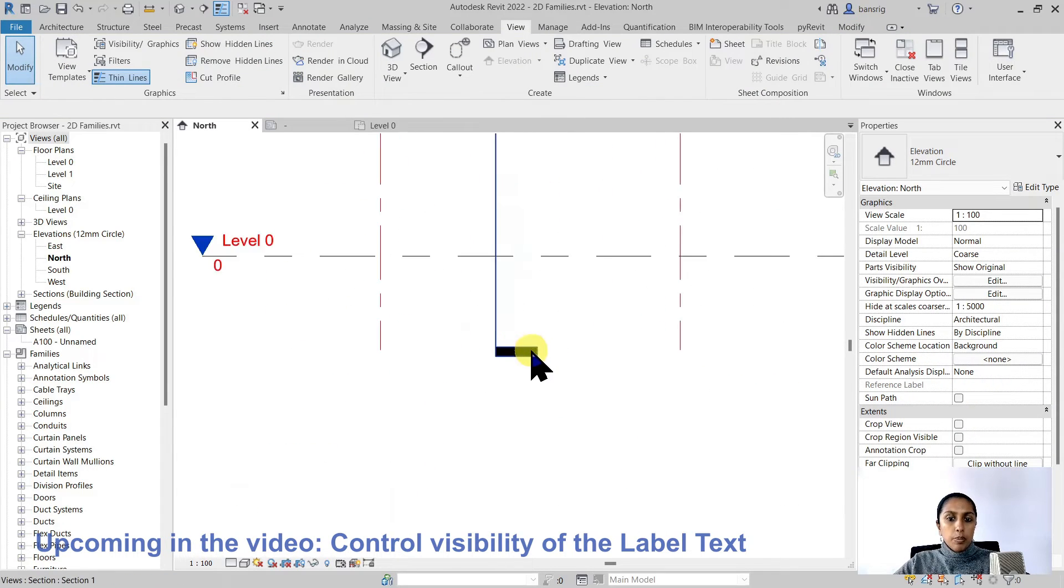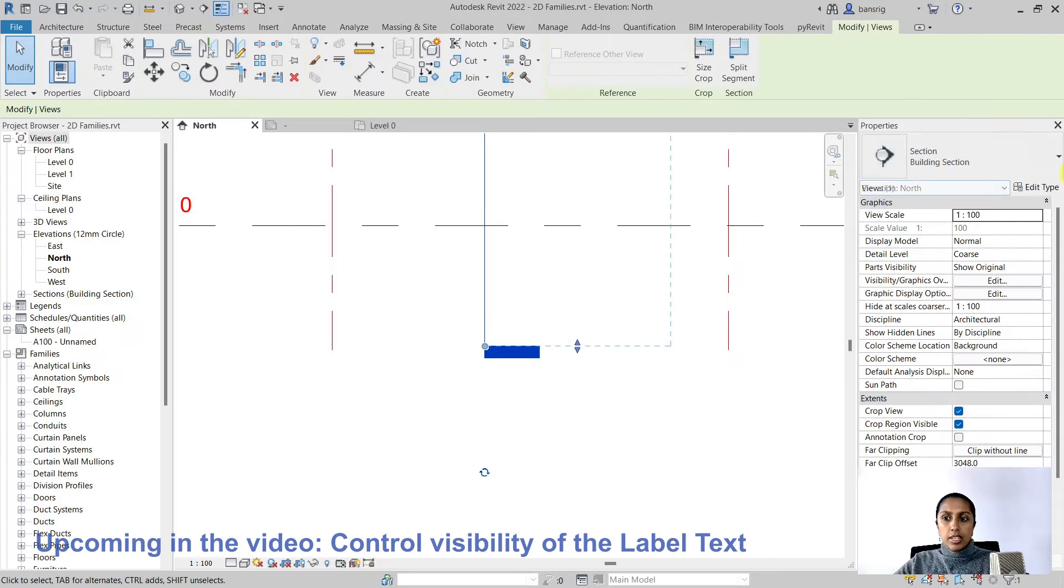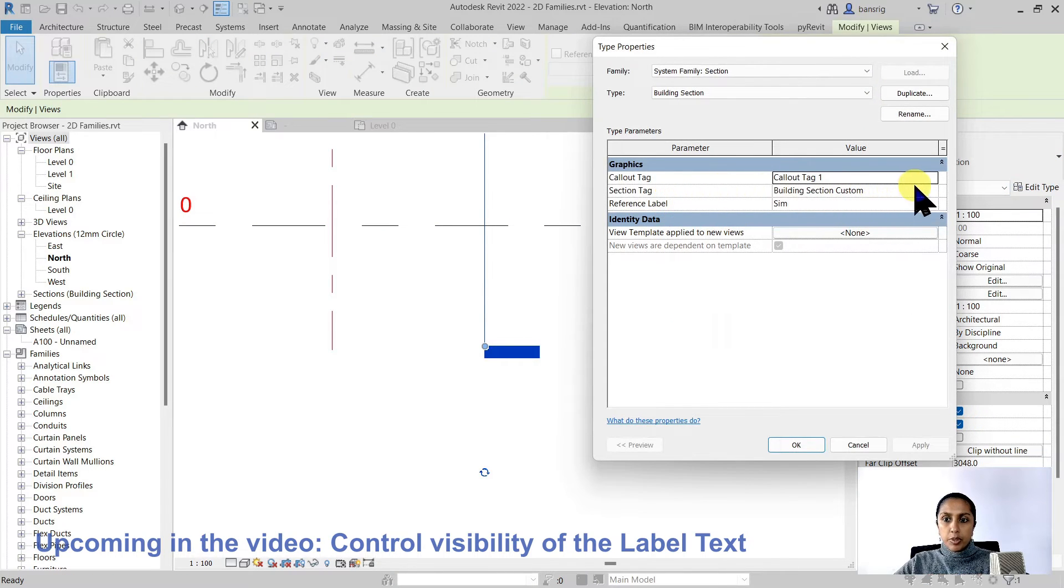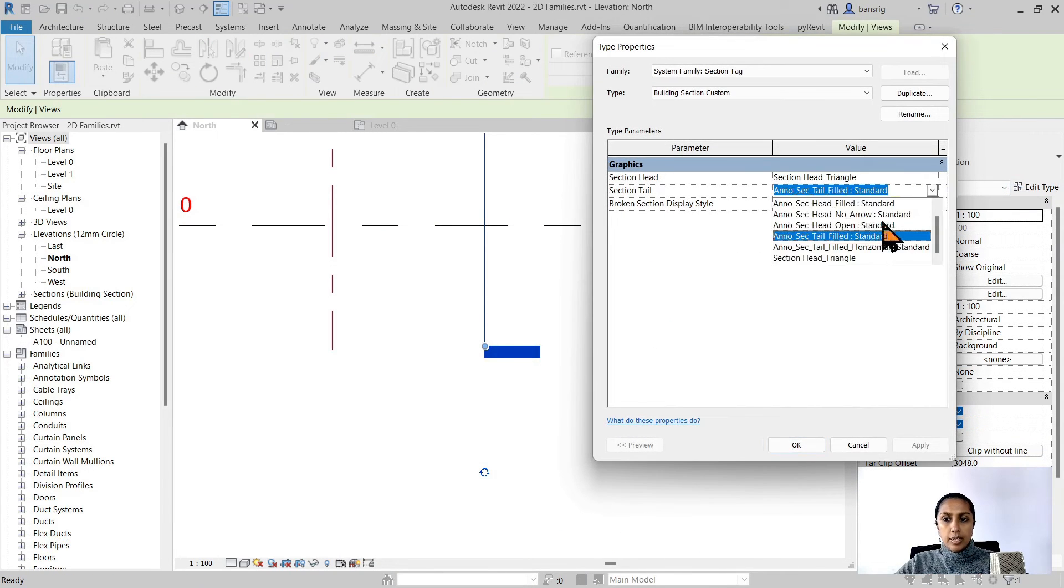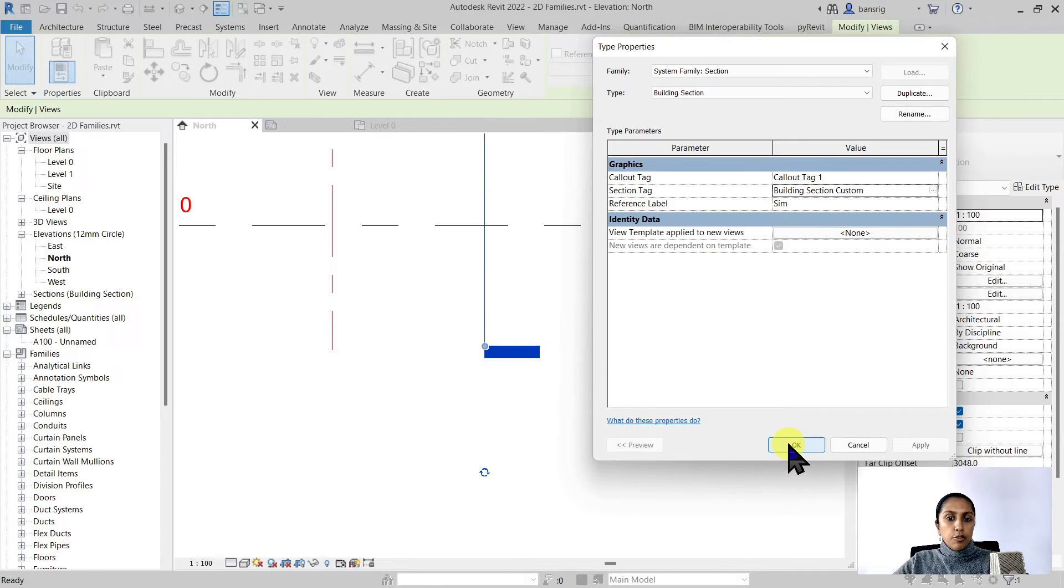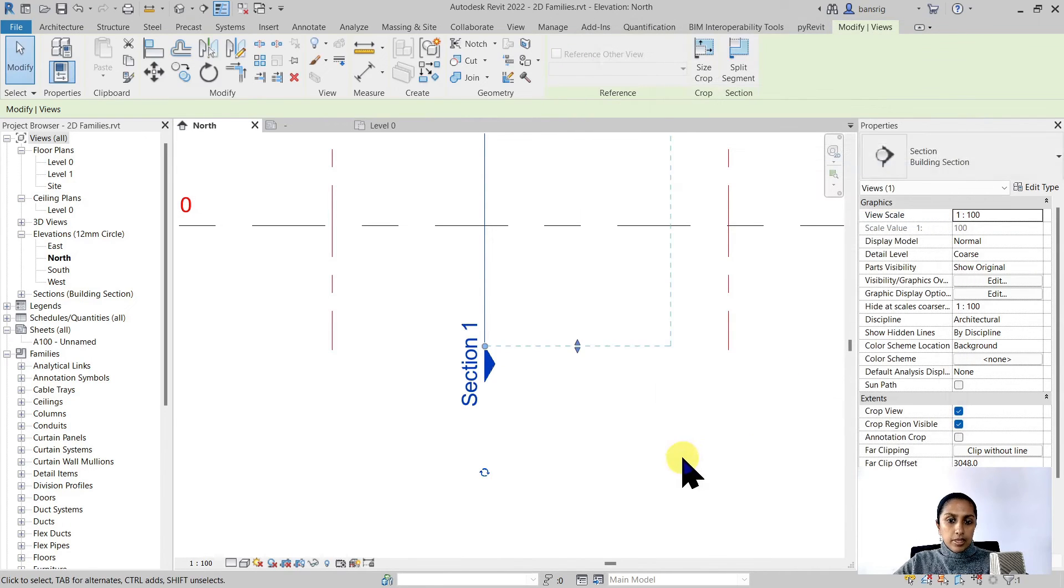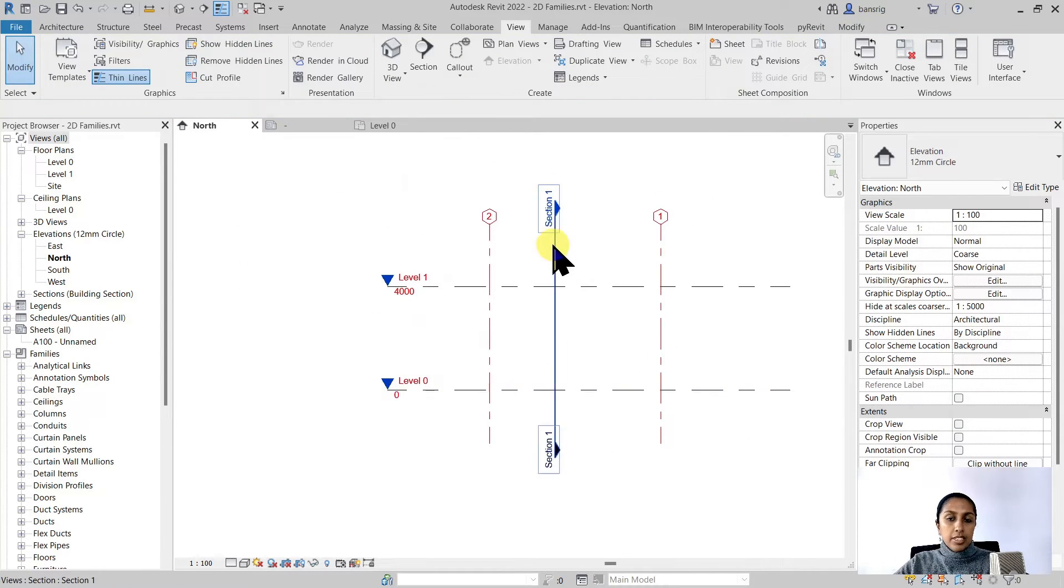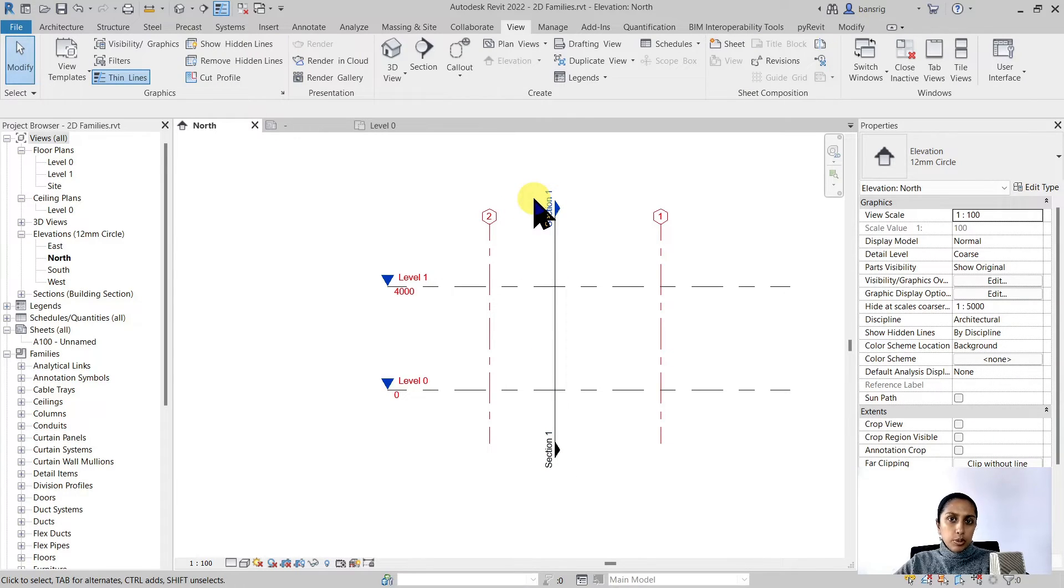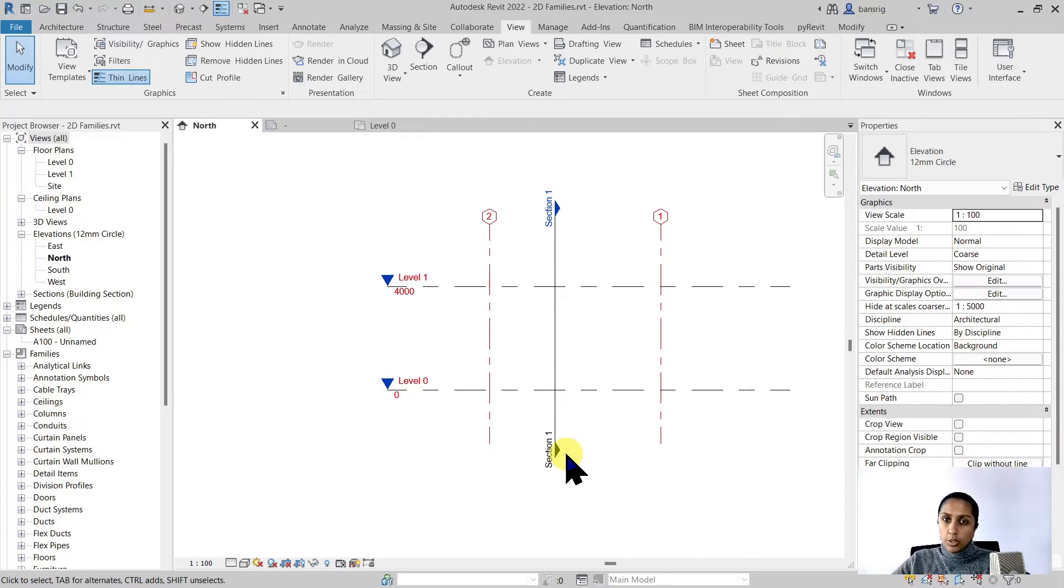Now we want to go back and change the section tail. To do this I'll go back to my type properties, go to the section tail and use the same section head triangle symbol for my section tail. But here I see my view name on both sides. For the section head it's okay to have a view name on one side. For section tail I want to switch it off. How do I do it?